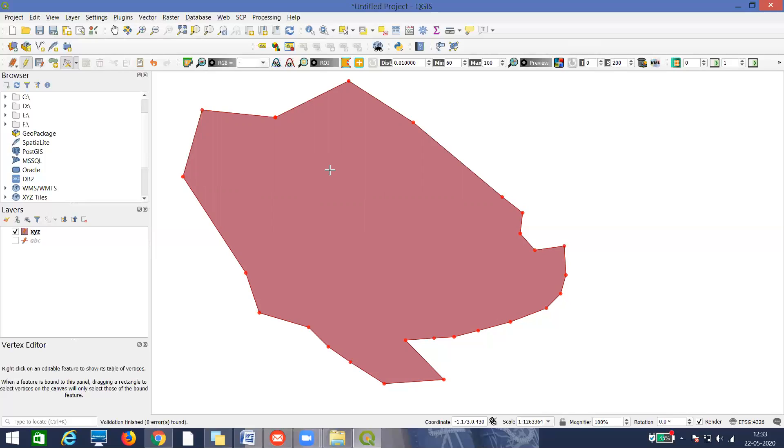This is some basic editing for your line and polygon. Remember, I need to have a base map, a topo sheet or satellite image on which I'm digitizing. I'm not having that now because I'm only focused on telling you how to do the editing work. Thank you.